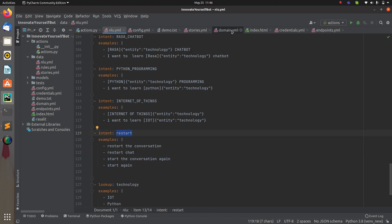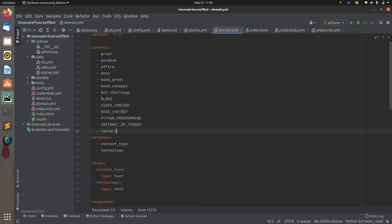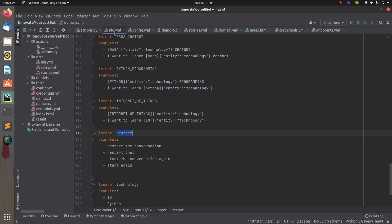Copy it, add it to the domain, and register it inside the intents. With this you have created an intent which covers phrases like 'restart chat', 'start the conversation again', 'start again', or whatever phrasing the user might use.